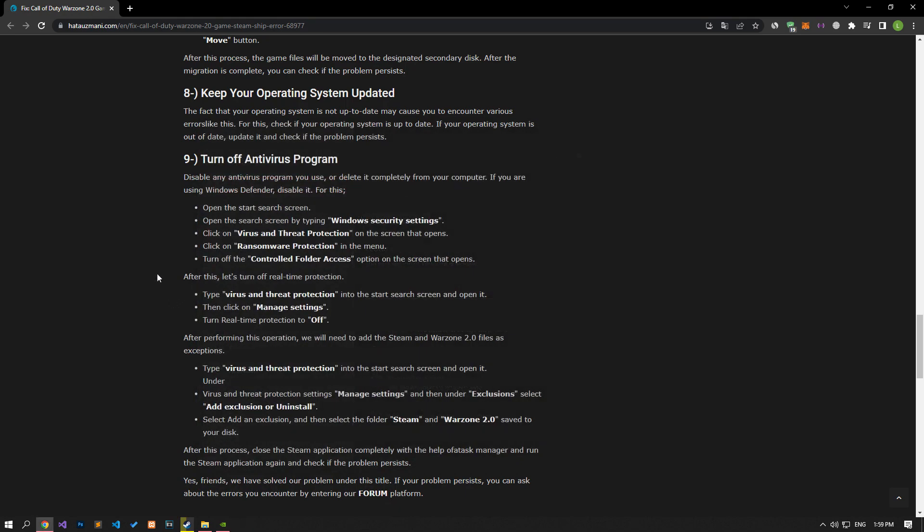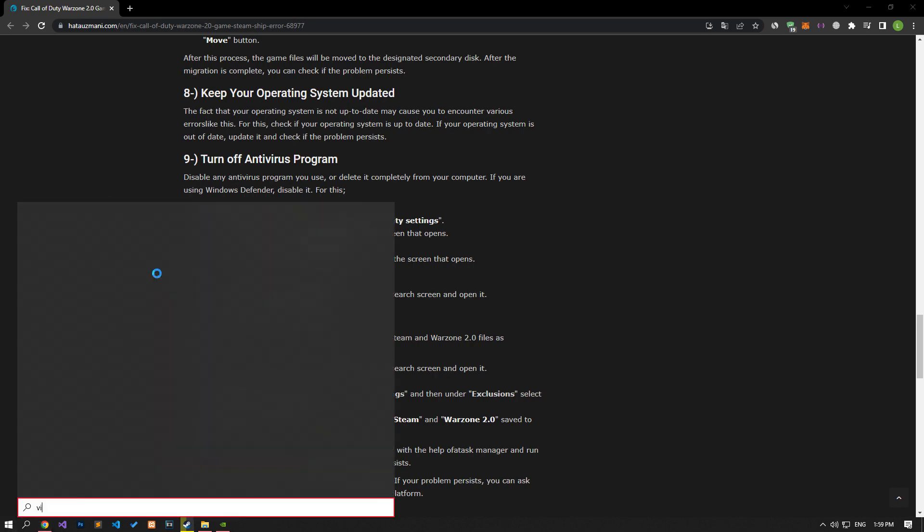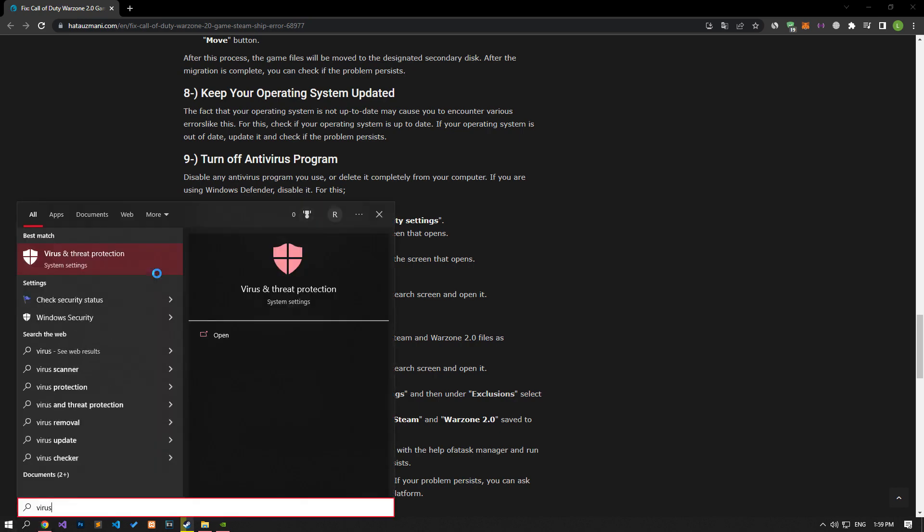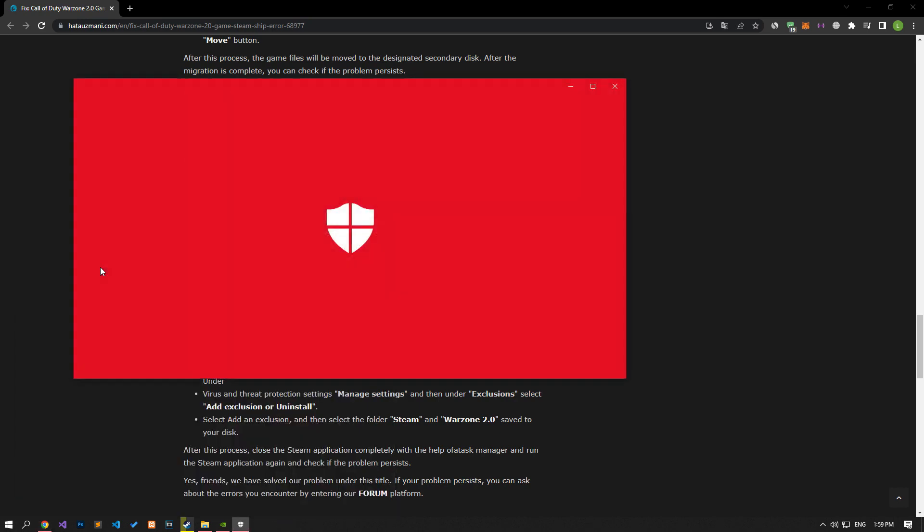Disable any antivirus program you are using or delete it completely from your computer. If you are using Windows Defender, disable it. For this, let's write Virus and Threat Protection on the Start Search screen and open it.